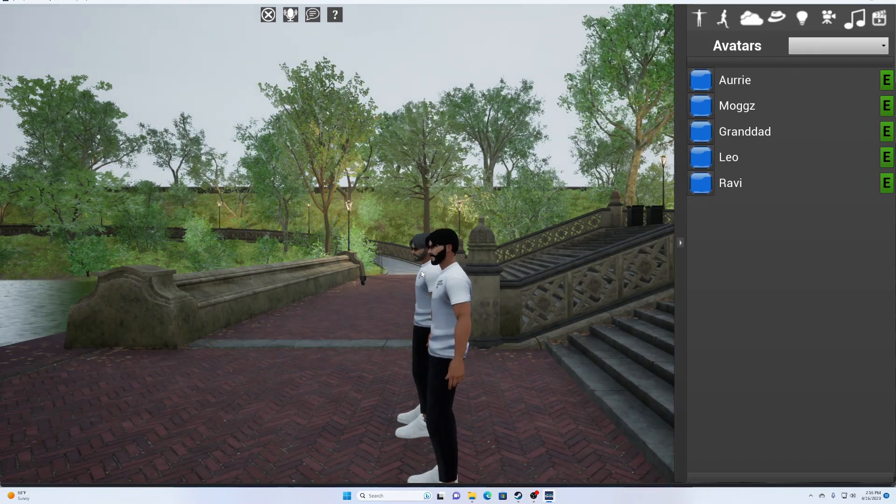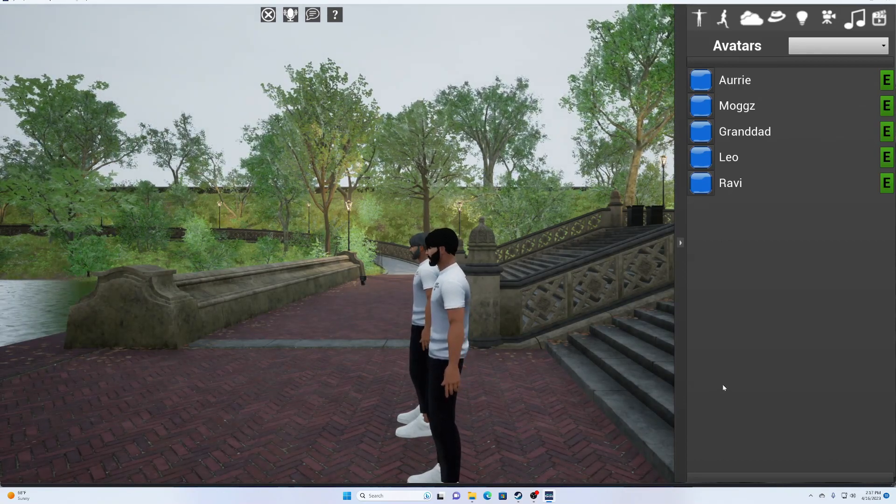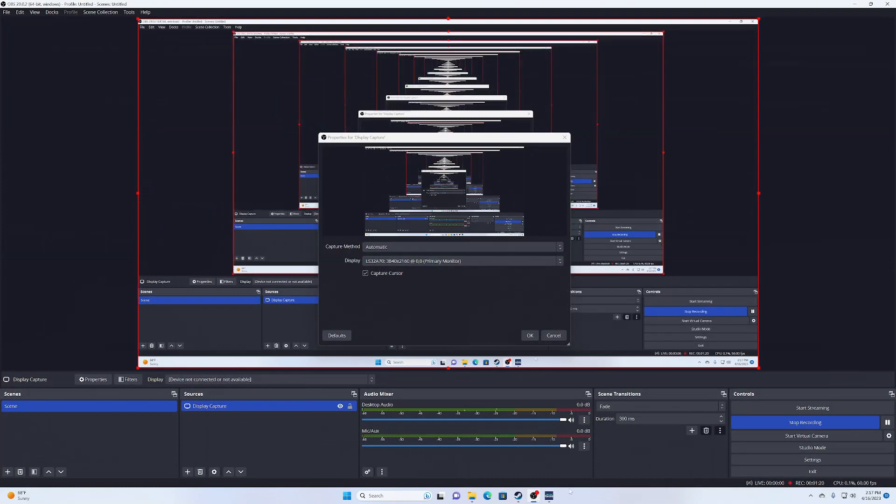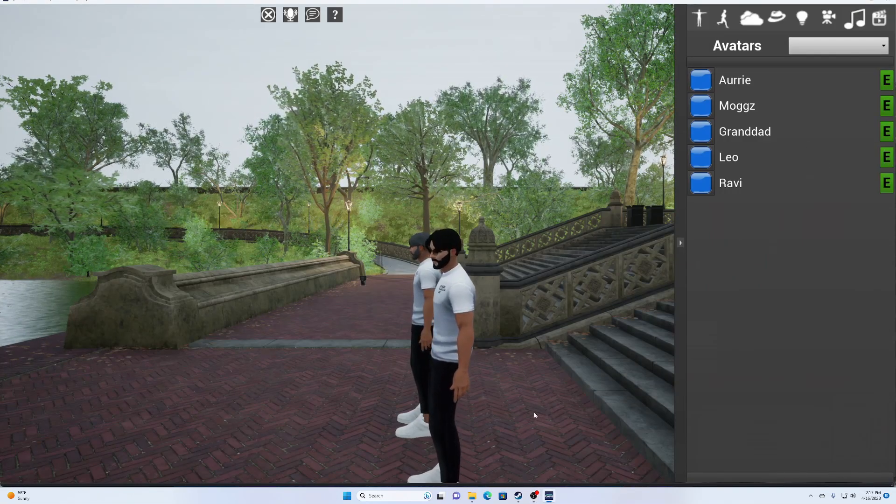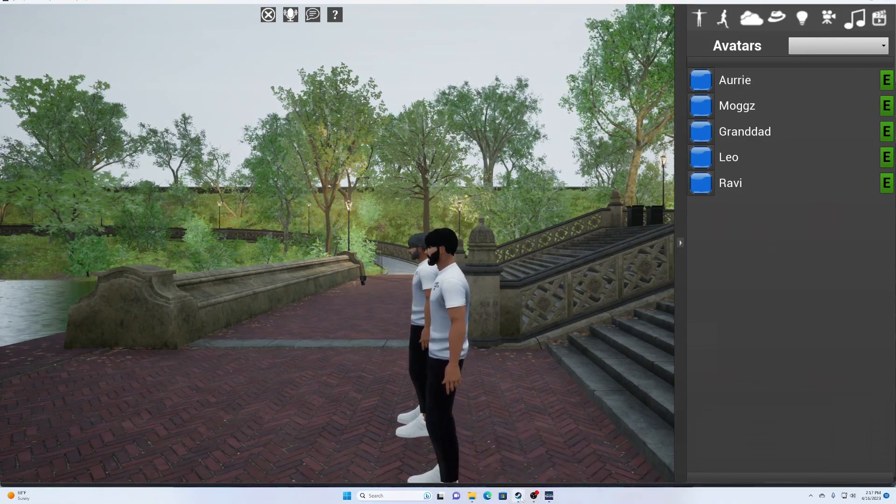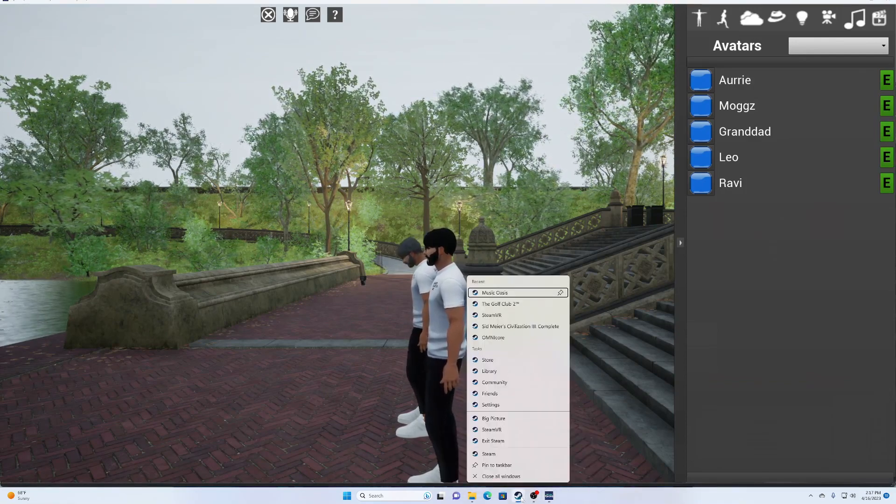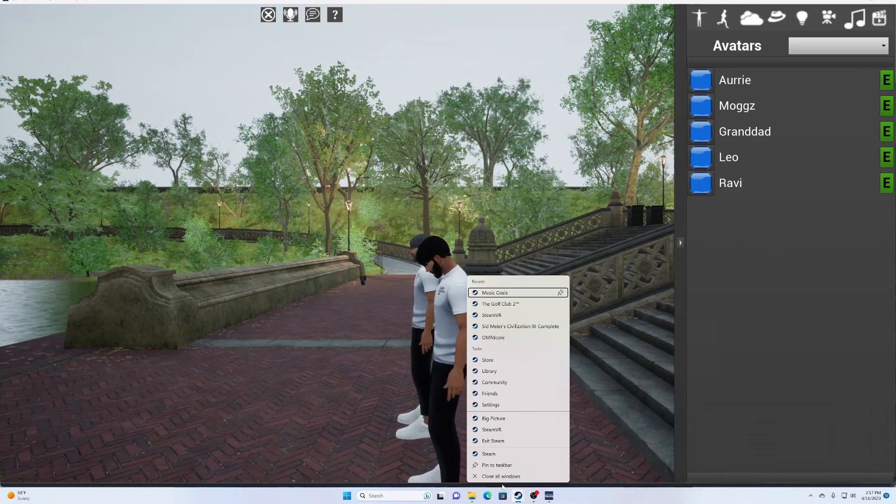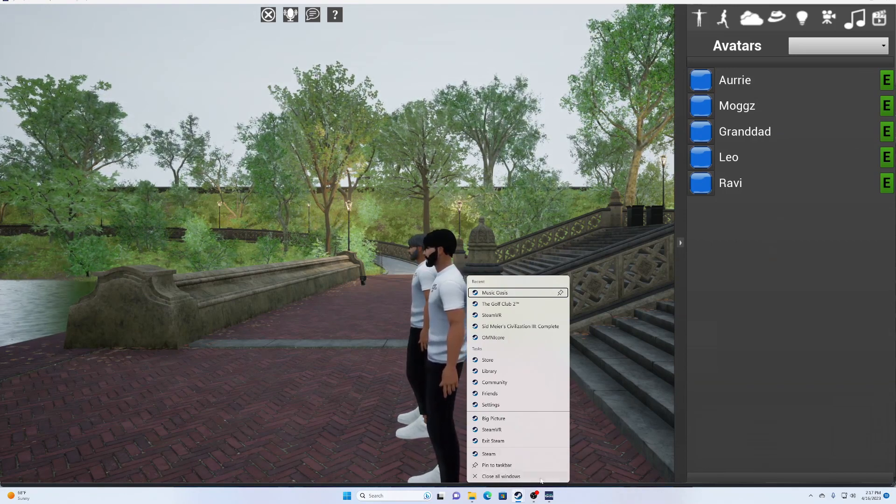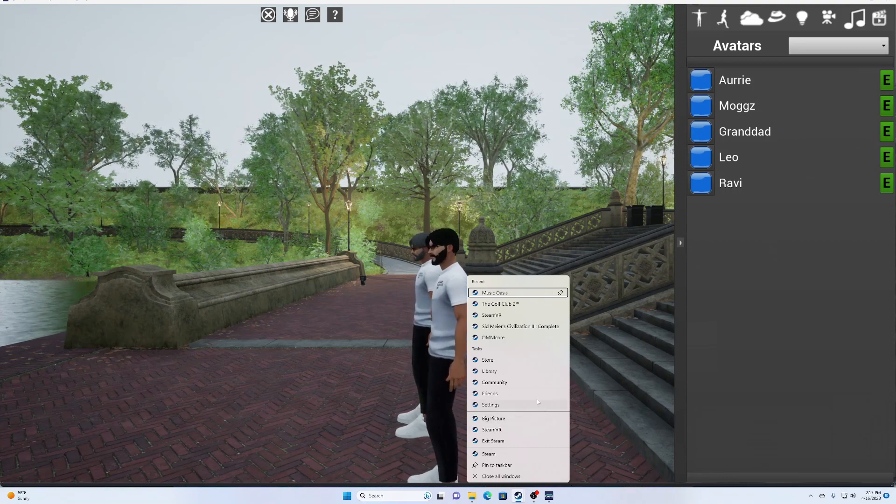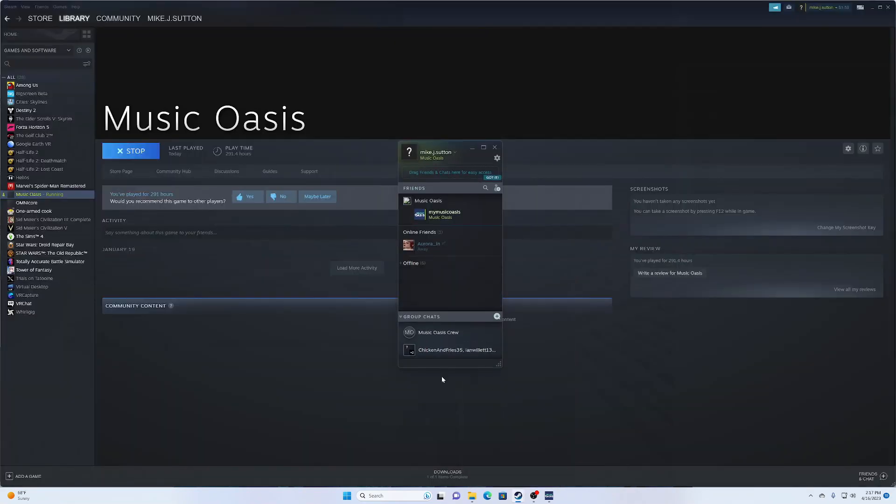If I go to Steam and look at my friends, it'll show that I'm playing with Music Oasis. Music Oasis is the user who invited me in to play the game with them. So that's how that looks. That's where the video is at right now.